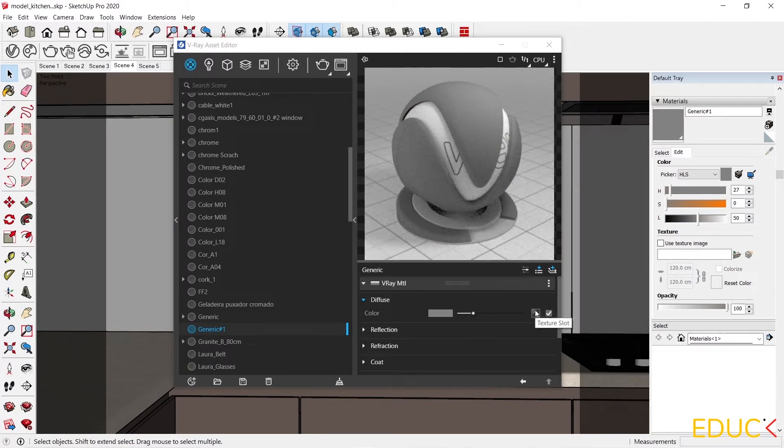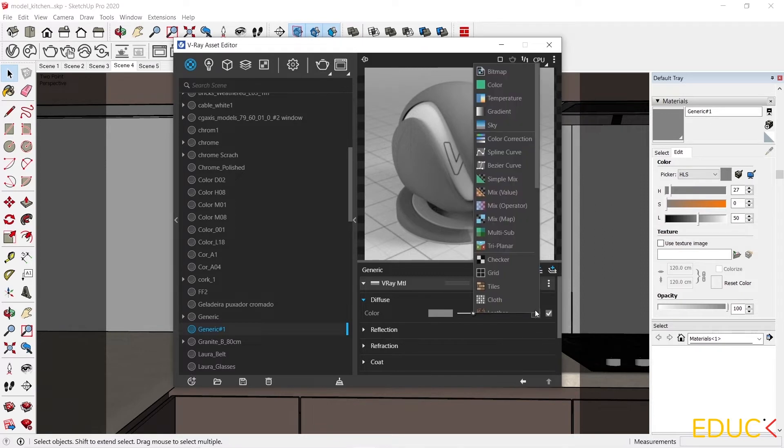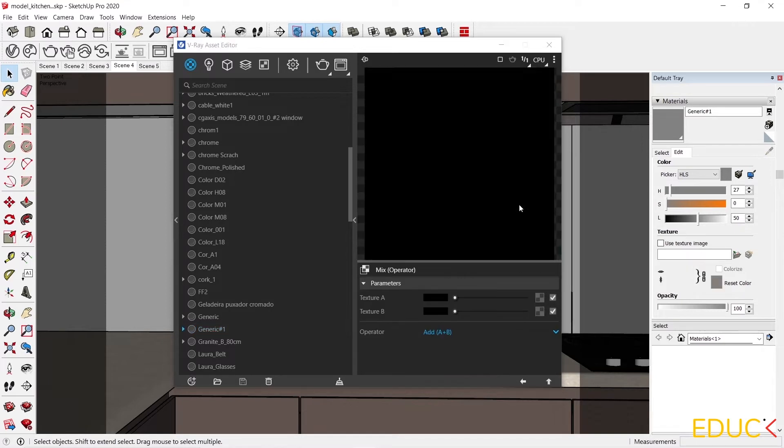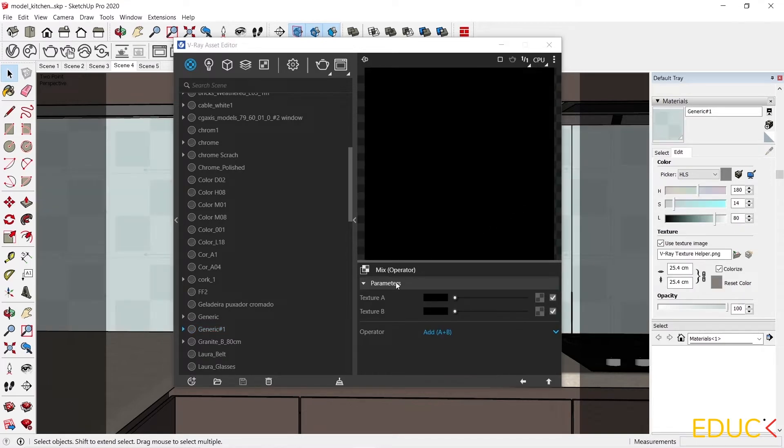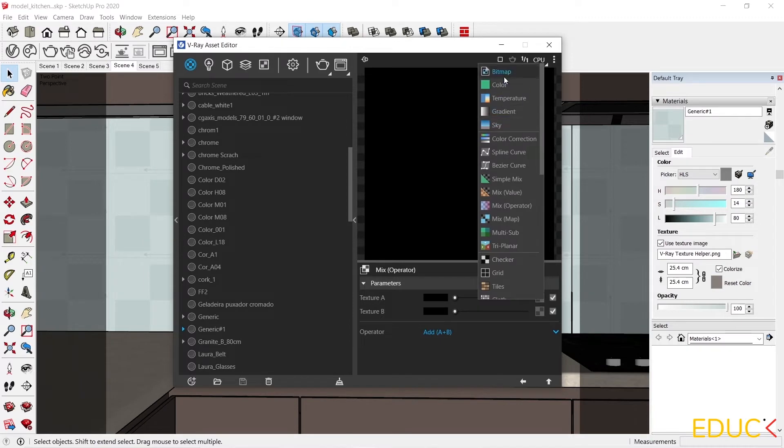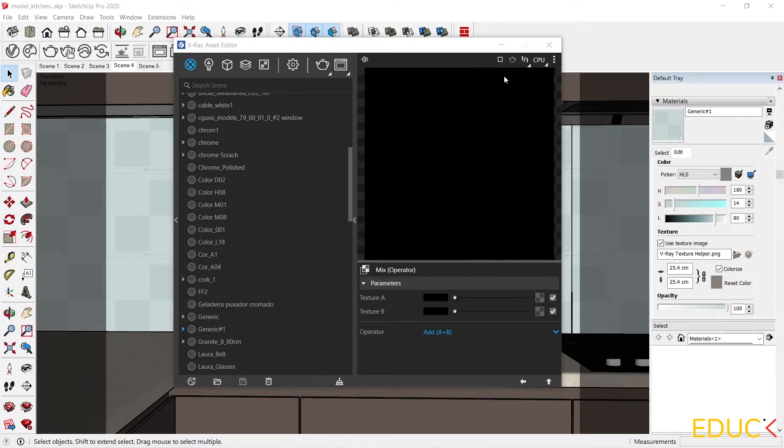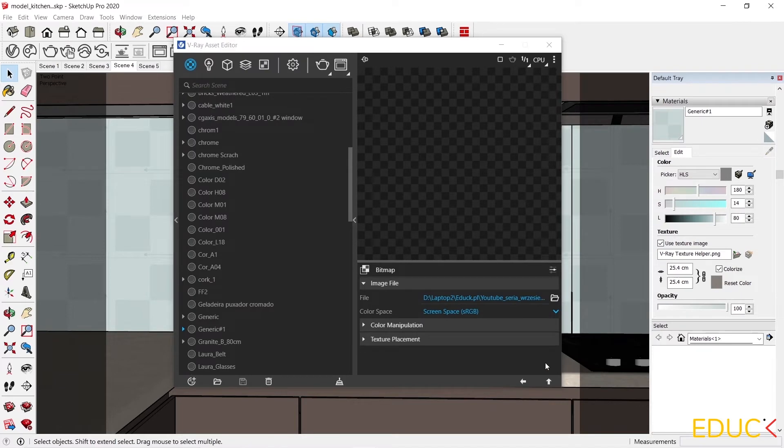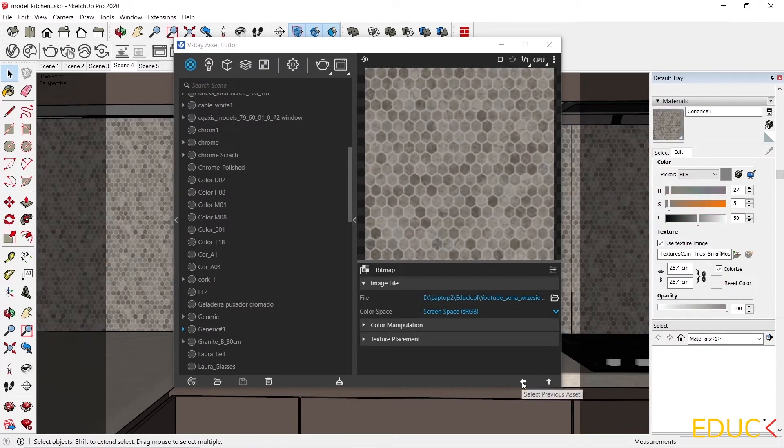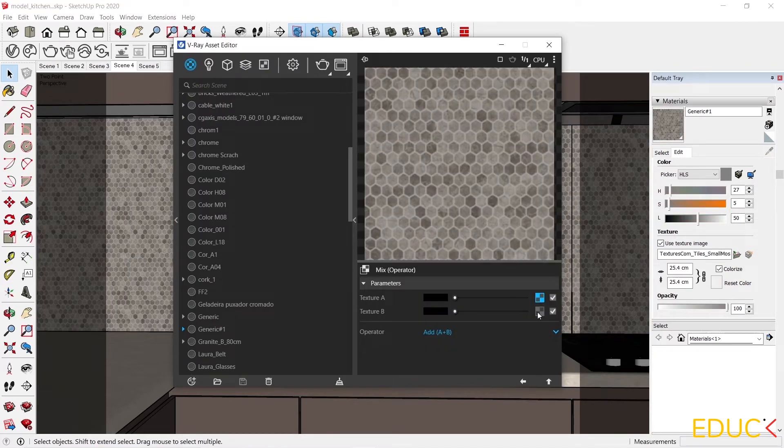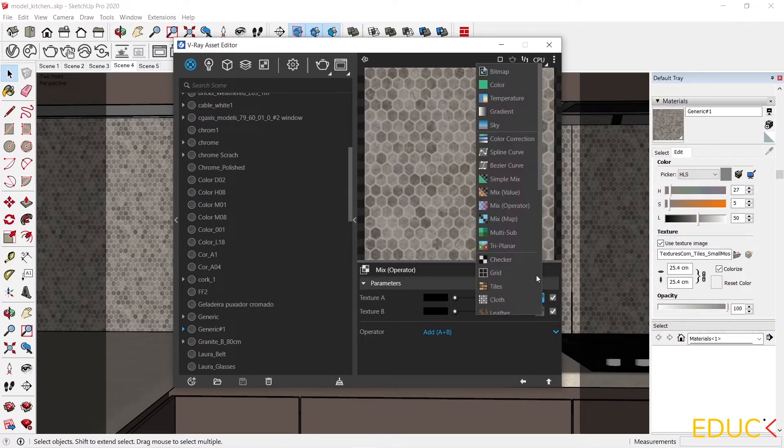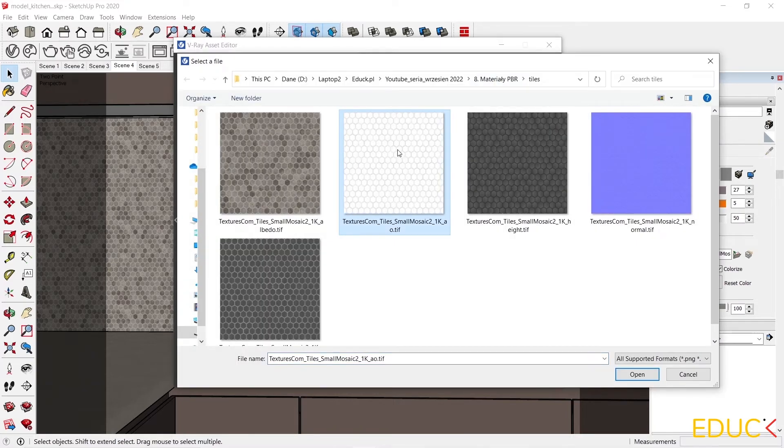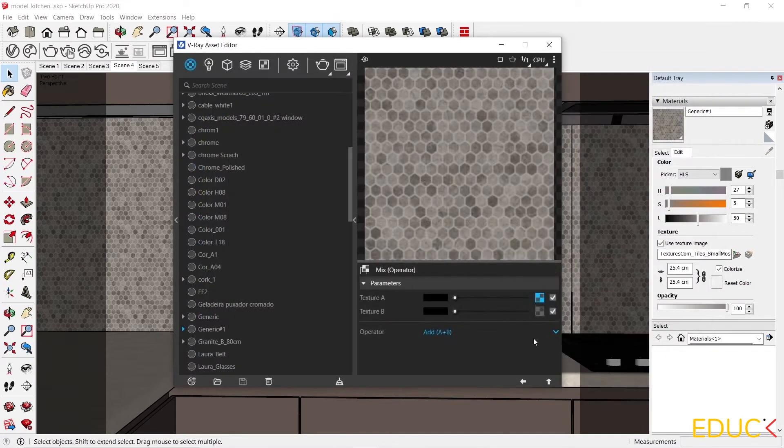I left click and choose the mix operator. So I will mix two maps together. In texture A, I will upload the same map I uploaded before. I go back. And in texture B, I upload ambient occlusion, this black and white map. I go back.